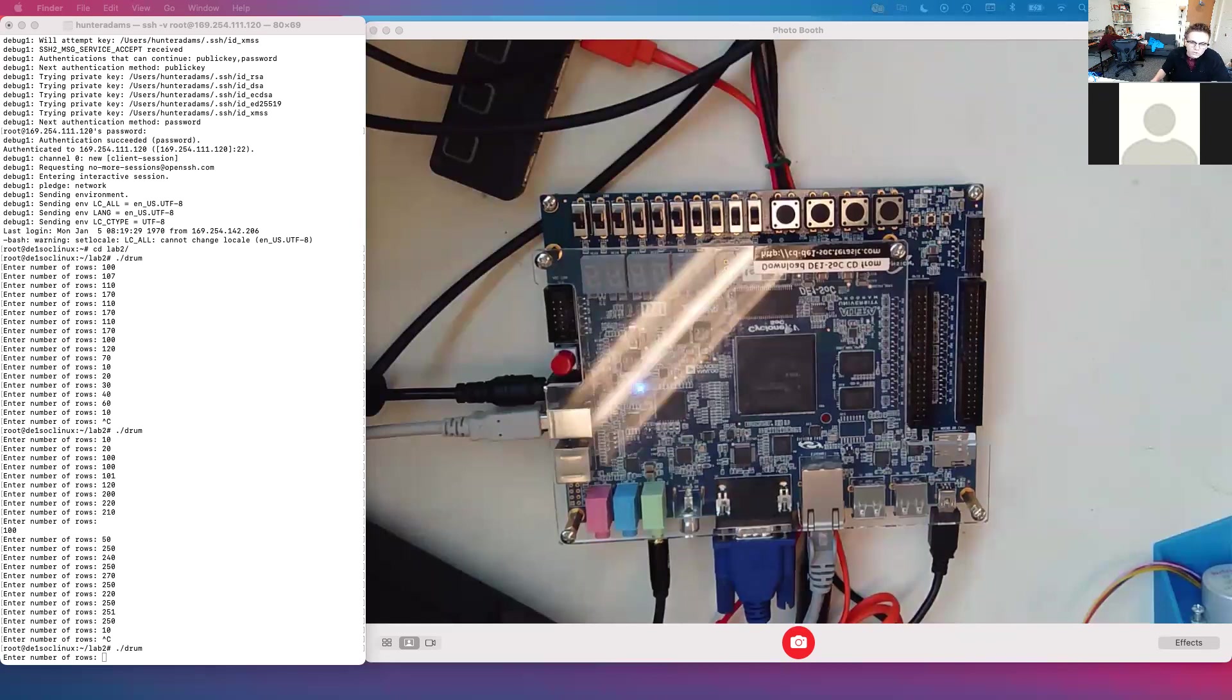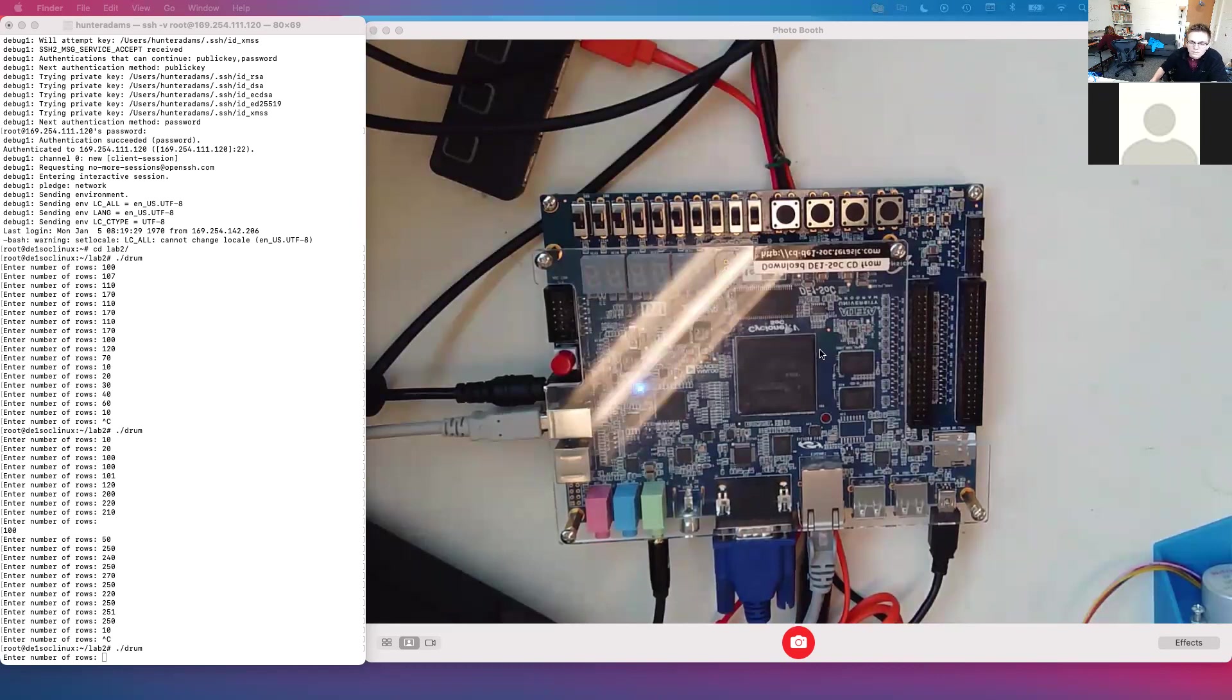This is a demonstration of the drum synthesis lab for ECE 5760 at Cornell. On the right side of the screen, you can see the DE1 SOC board, which contains the FPGA and built-in ARM.